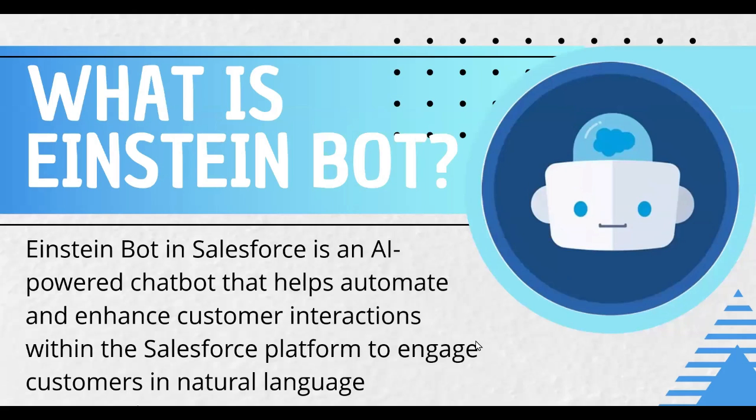Einstein bot is an intelligent chatbot solution powered by Salesforce AI technology. It is designed to enhance customer service and these bots can handle routine inquiries, streamline operations, and provide instant support around the clock.